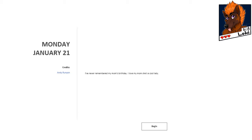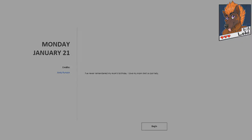I've never remembered my mum's birthday. I love my mum. She's a cool lady. That's freaking awesome. Let's see how this little meditation reflects this. Reflects how this creator has never remembered their mum's birthday, but loves their mum, and I'm sure they're a cool lady as well. Let's see what it's like for Monday, January 21st, 2019.